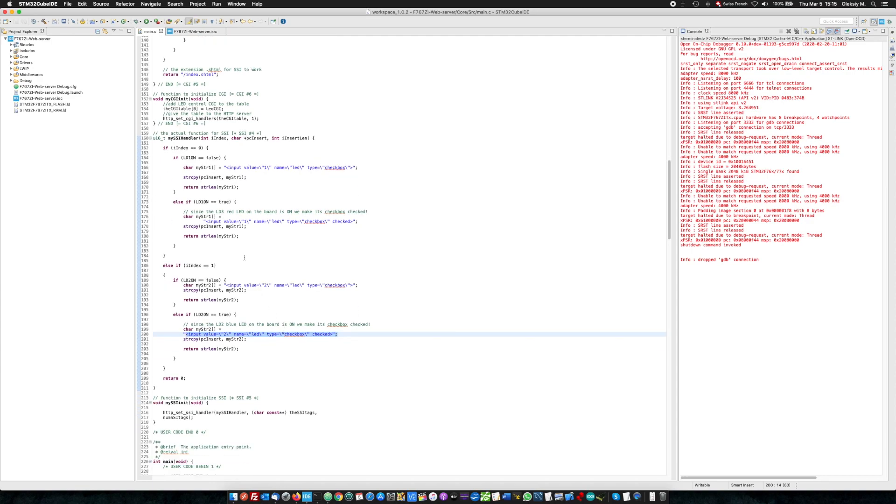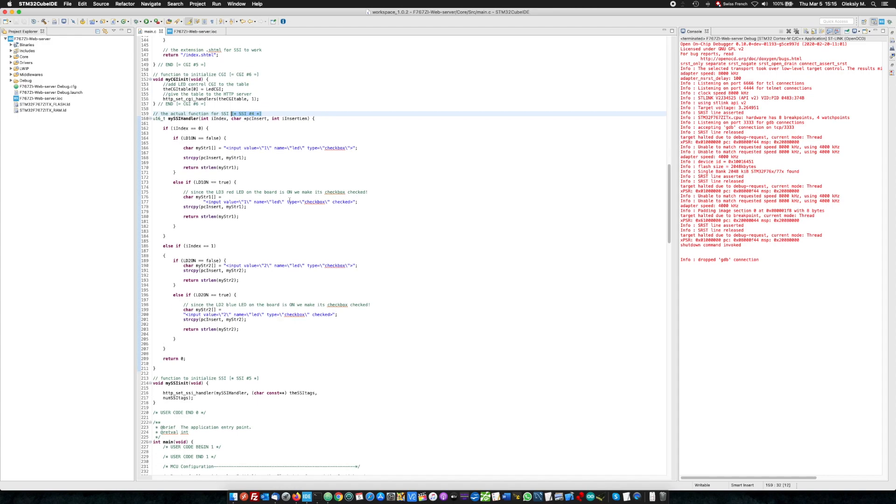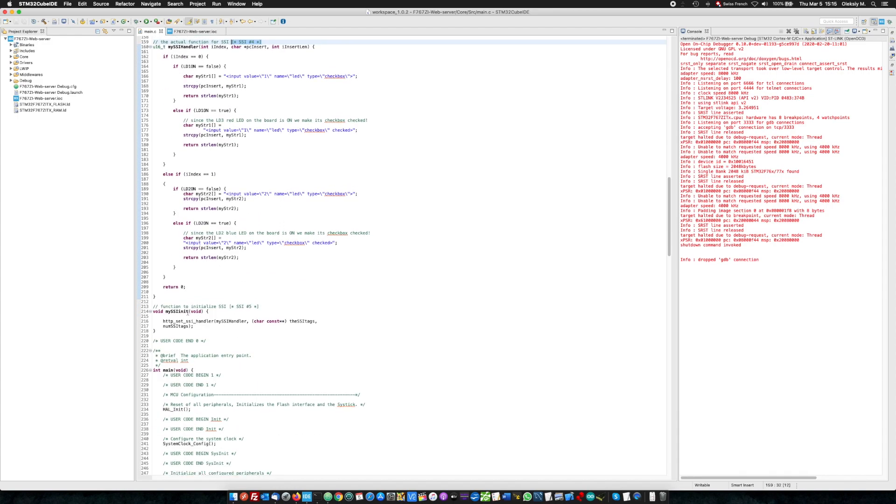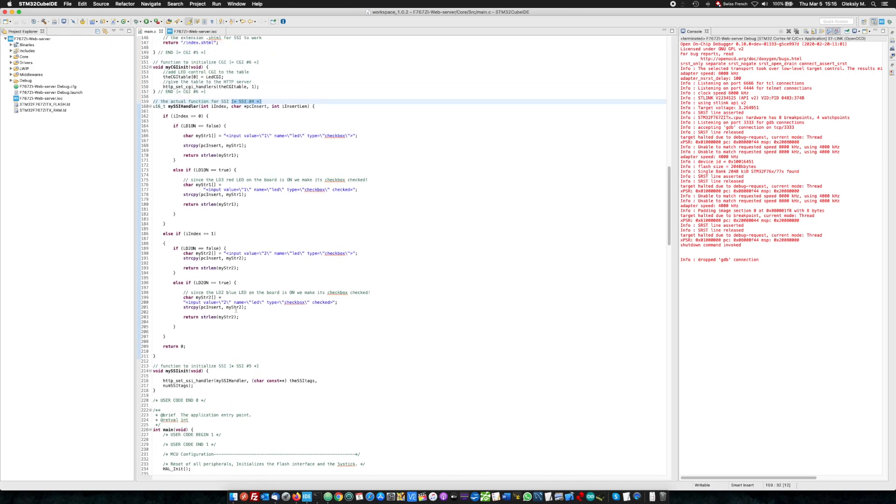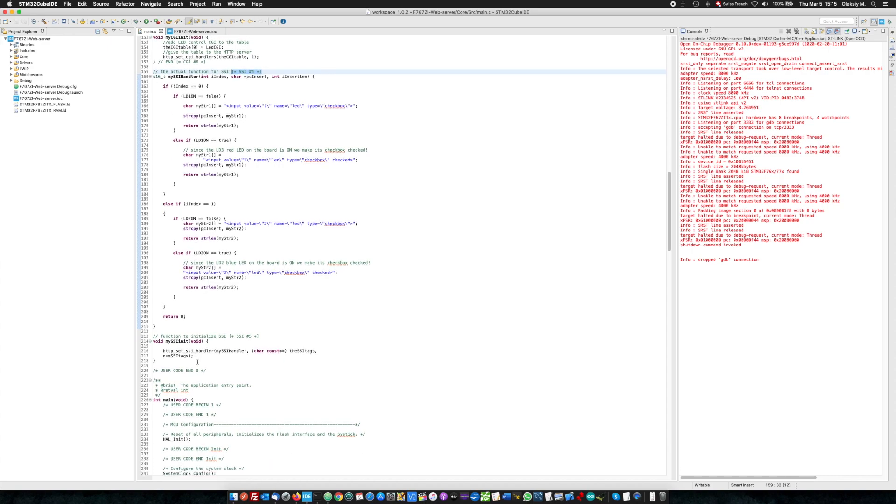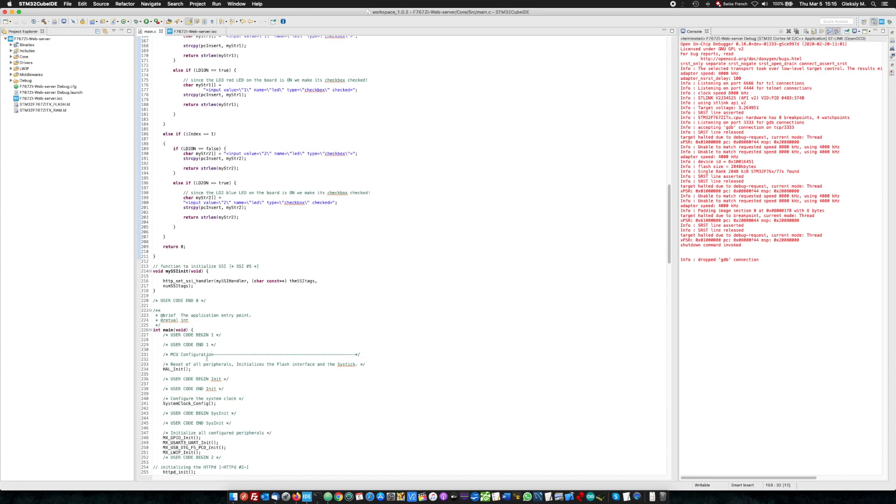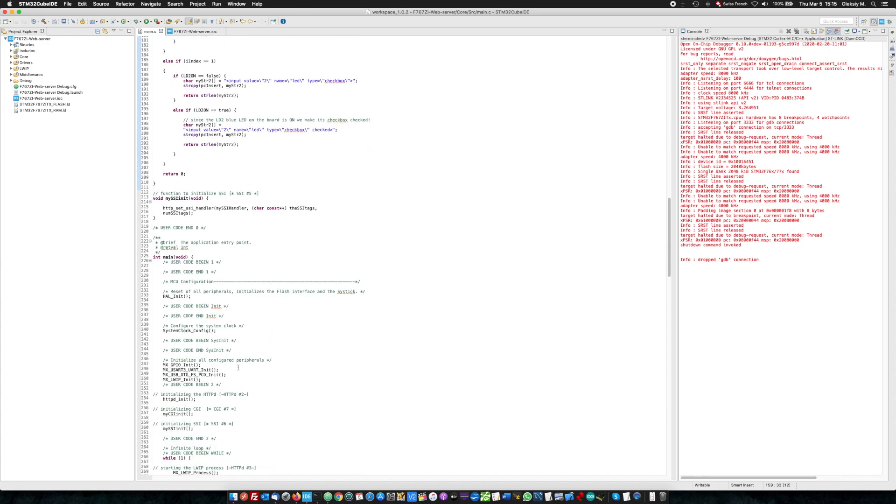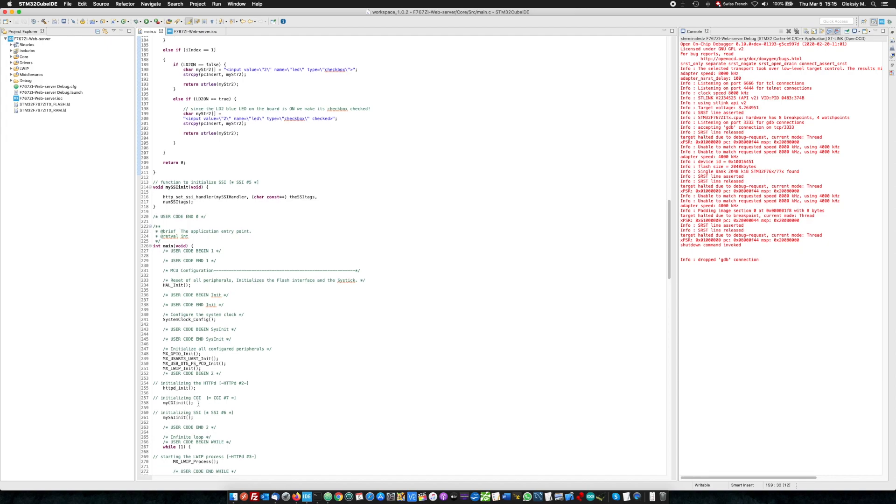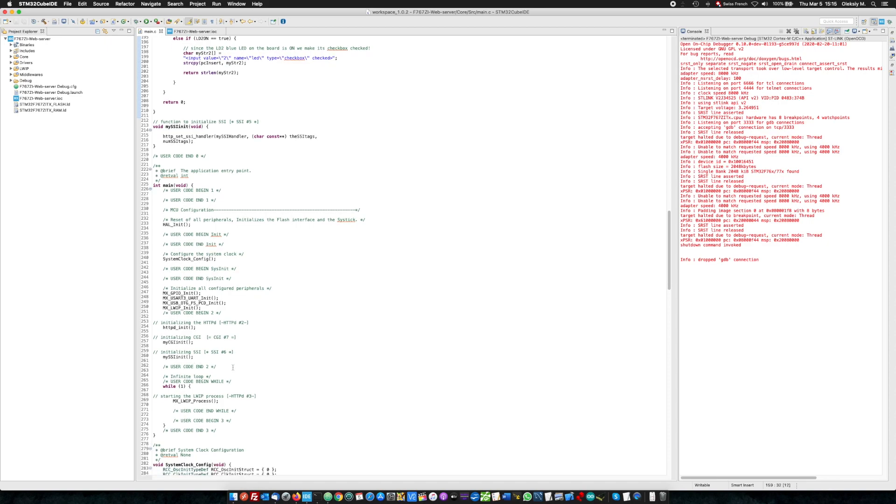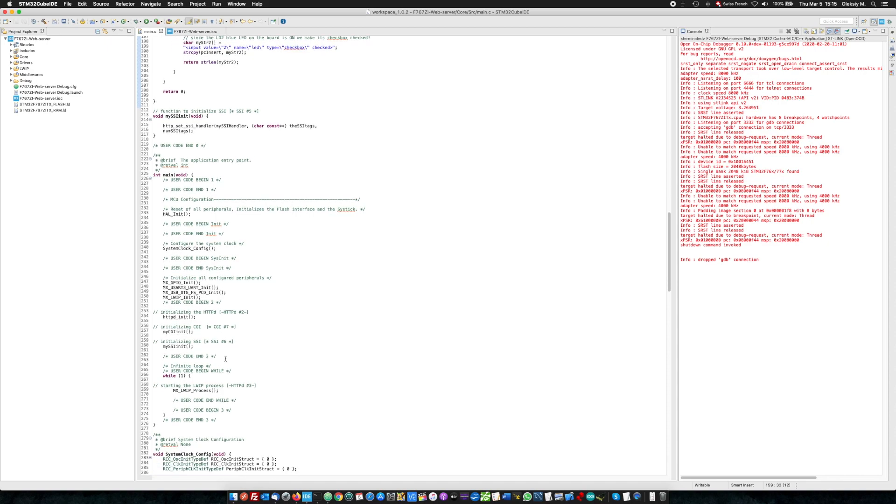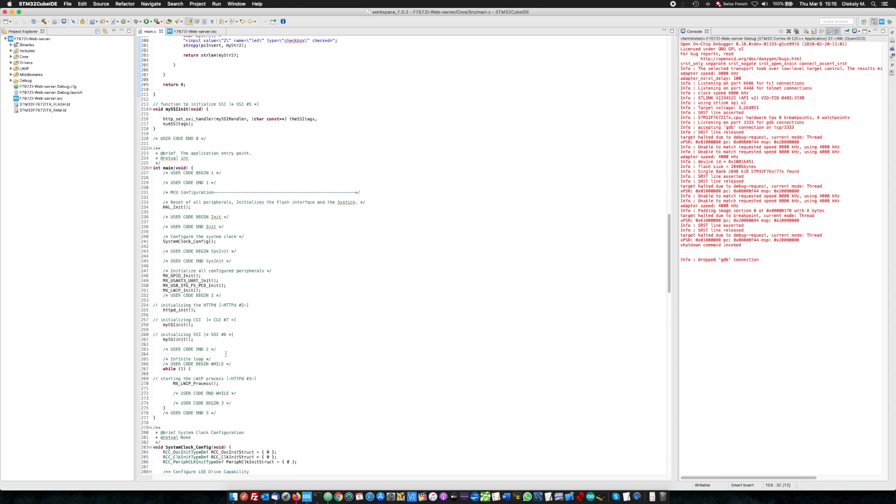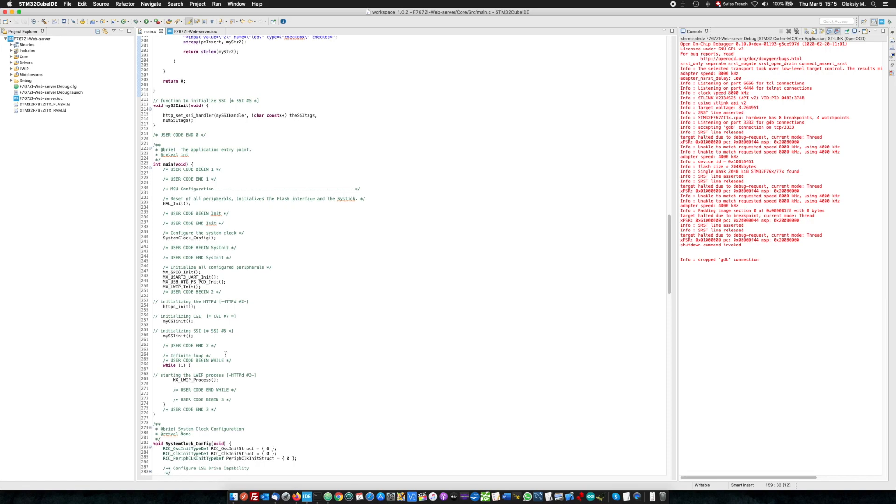And this function also, SSI number four, and this is the SSI. This was my CGI initialization here, SSI init, my SSI init. And also, finally, we initializing SSI number six. So, you will see everything in the article. You will be able to see this code.